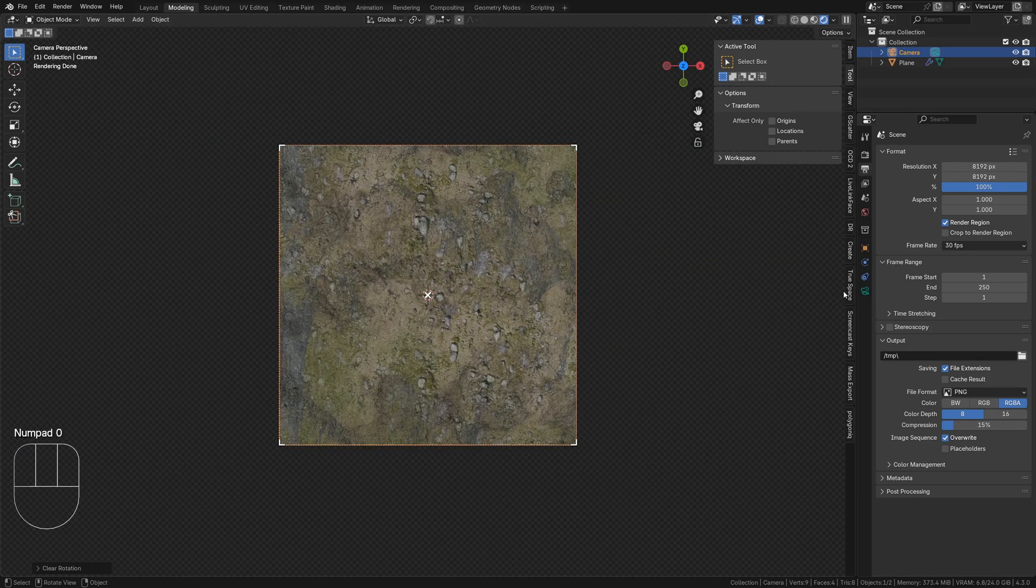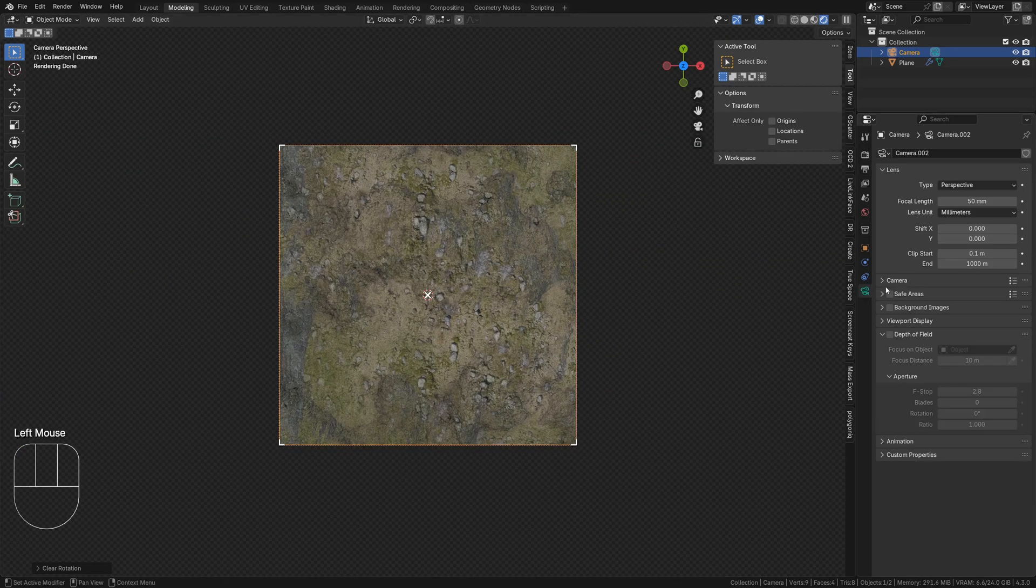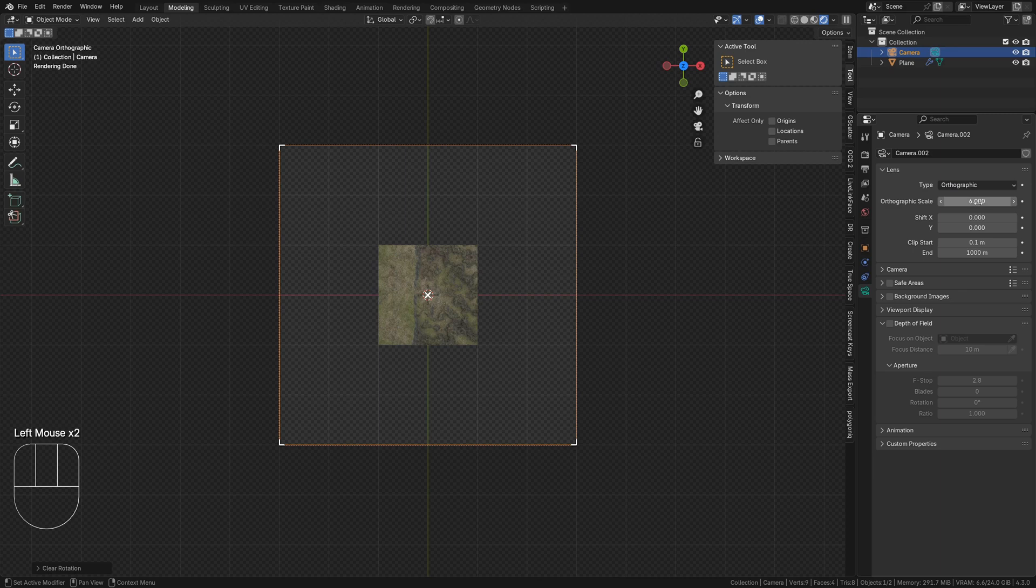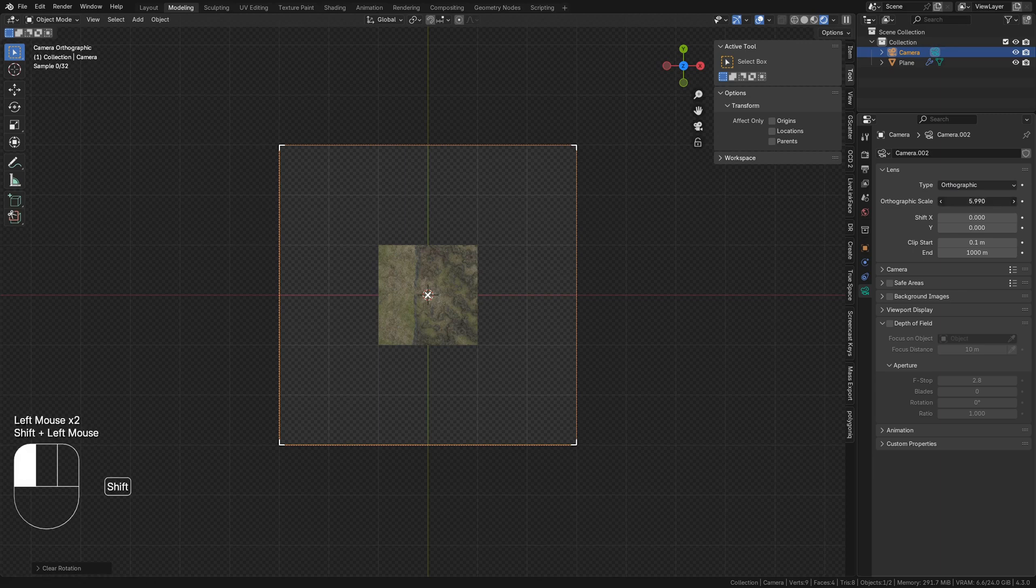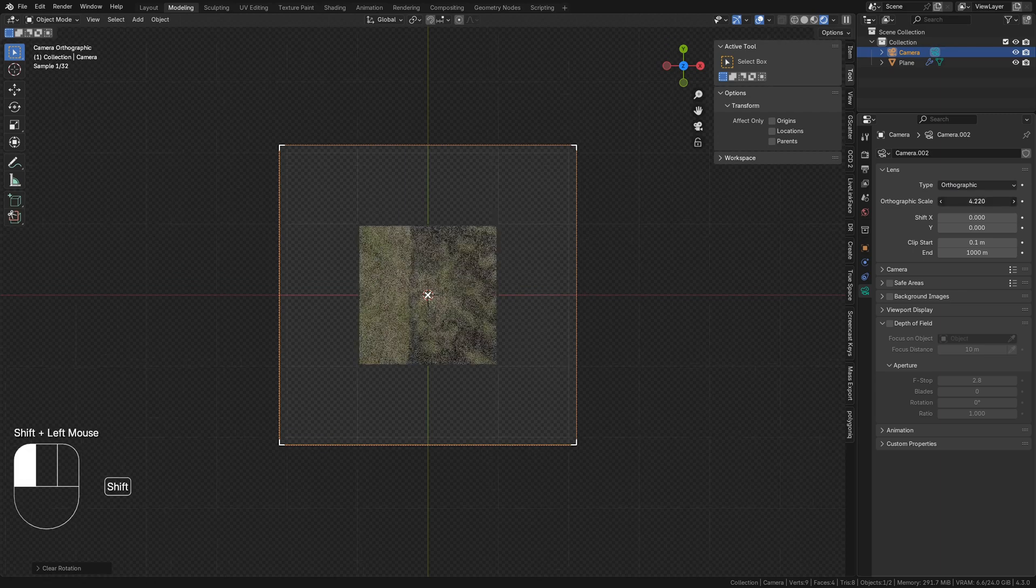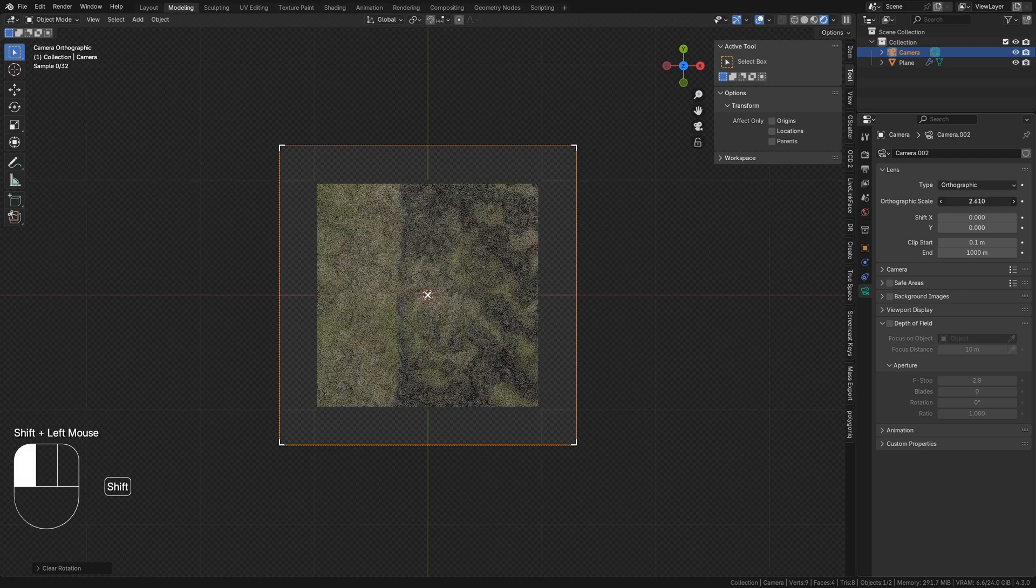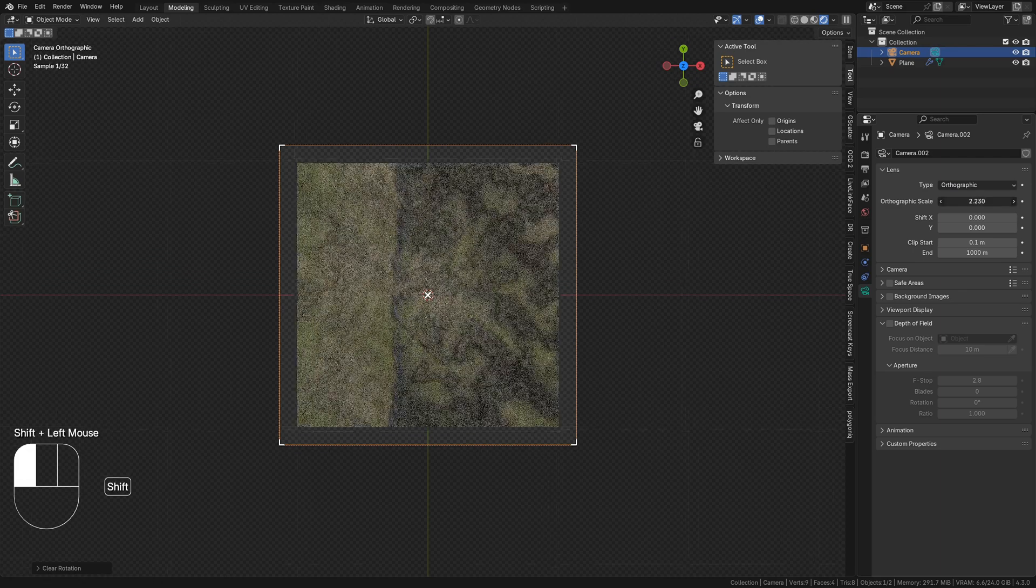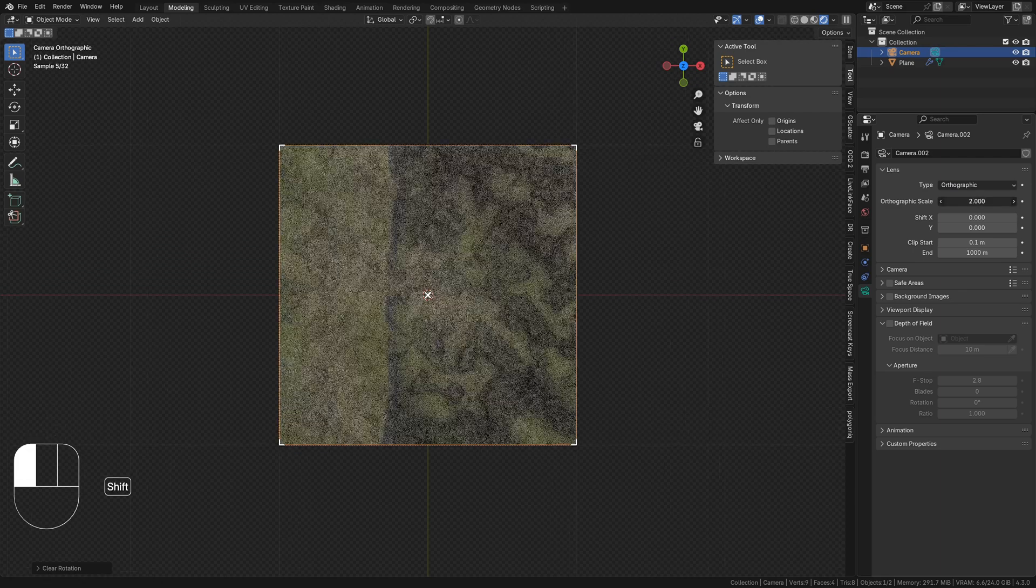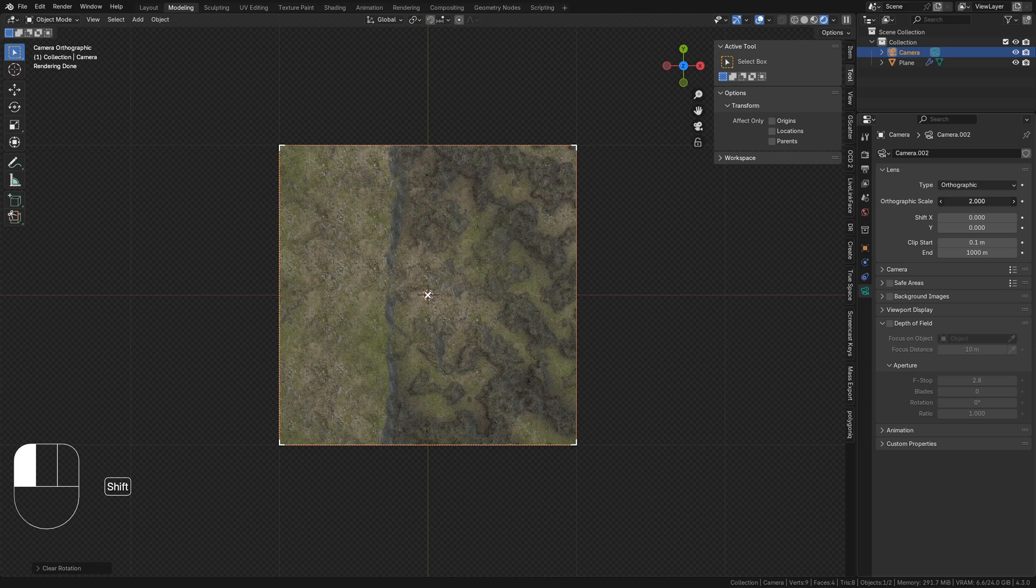Switch to camera view, set the camera type as orthographic, and adjust its orthographic scale until the camera's view is only seeing what you want to see in your displacement map.